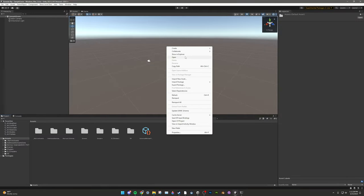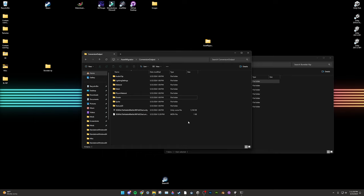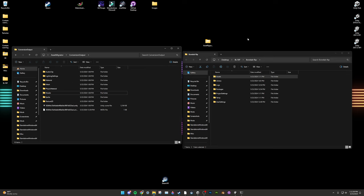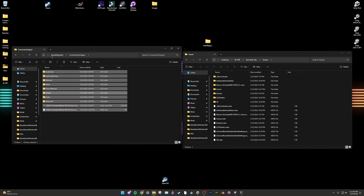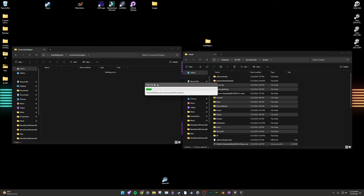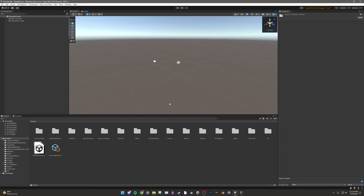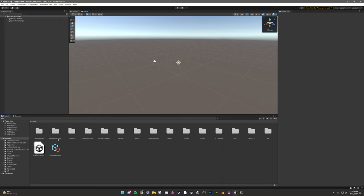Now go back to your destination Unity project, right-click and Show in Explorer again. I highly recommend not dragging the Conversion Output files directly into Unity, as there's no way to press Ctrl+Z to revert if it crashes. By having two windows — one being the Conversion Output folder and one being the destination project's assets folder — if Unity crashes, you can press Ctrl+Z to put them back. Select all the files in the Conversion Output folder and drag them directly into your BoneLab Rip's asset folder in Explorer. Unity will compile all imported assets; when done, it'll reopen with no errors and no crashes.